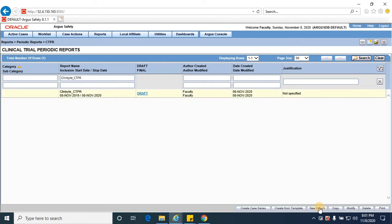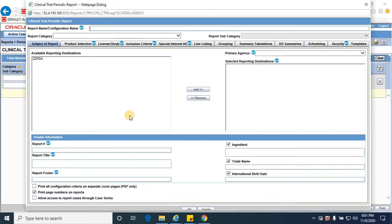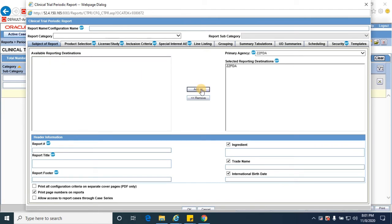Let me show you the process of creation of clinical trial periodic report. In order to create a periodic report, click on new report. It would open a CTPR webpage dialog where you need to select the available reporting destination and provide the report configuration name.